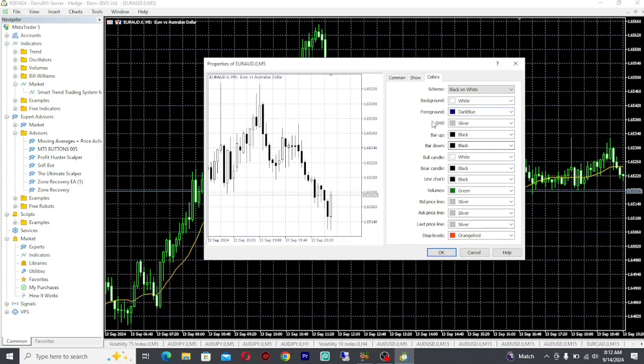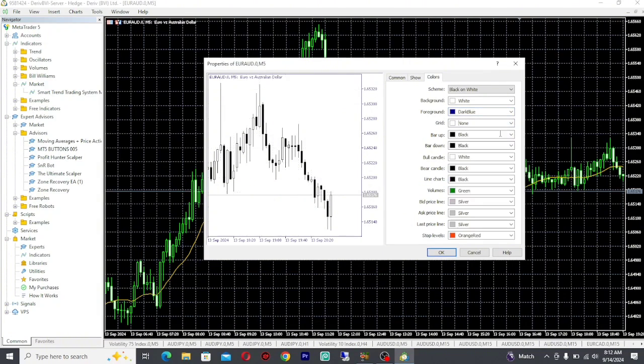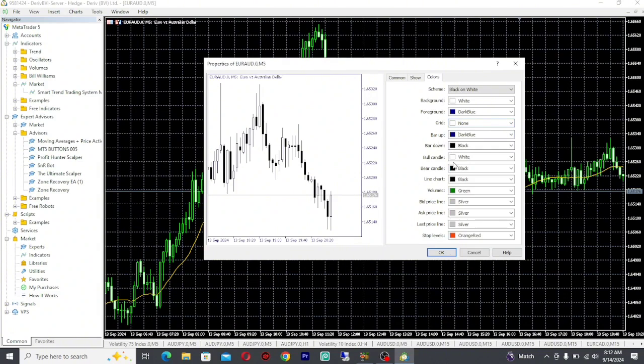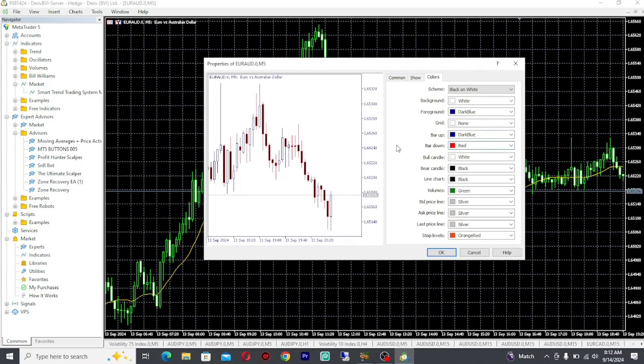Then I'll go to Grid. For the grid, I'll just click None because I don't want the grid. I want to remove the grid. Some people like it, some people don't, and I don't like the grid. So then you go to Bar Up. The Bar Up is a bullish candle, so just change that to that blue again. Bar Down is going to be in red because I'm going to use red candles as my bear candles.